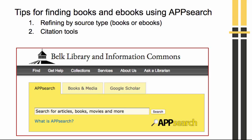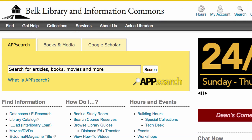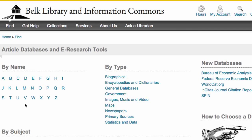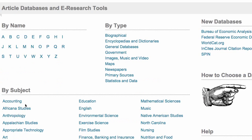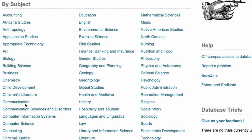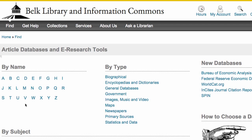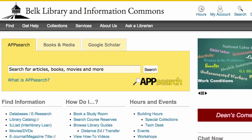In this brief tutorial, we'll go over a few tips for finding books and ebooks using AppSearch, including how to refine results by type and use the citation tools. AppSearch looks across the library's catalog and through about 100 of the library's most popular databases to discover books, media, and articles. AppSearch is an appropriate starting place for almost all undergraduate research, but it does not search all the databases that the library provides access to.